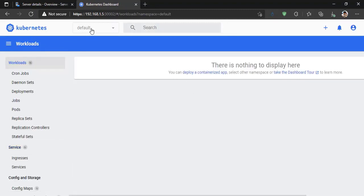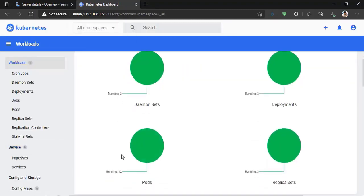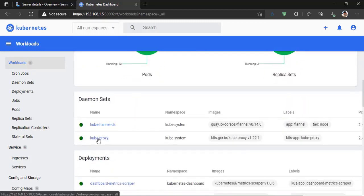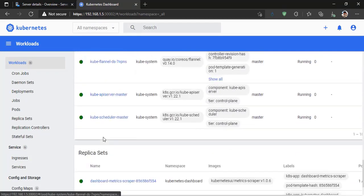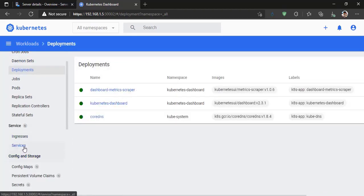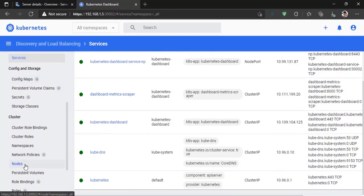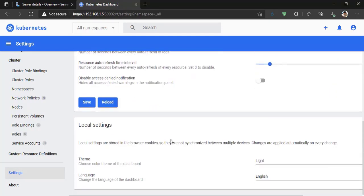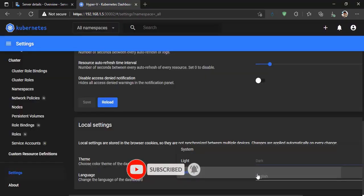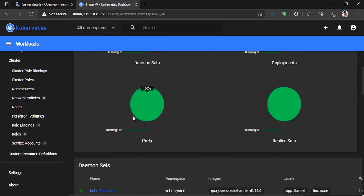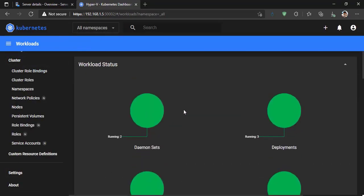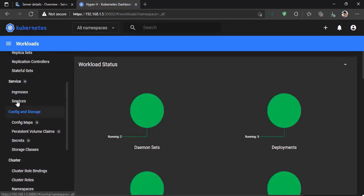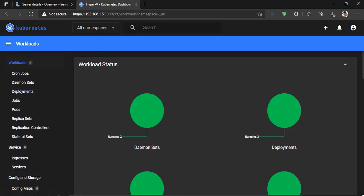Now it should work — let's play with the Kubernetes Dashboard. That's all for today. In the next video, I will show you how to work with Nginx Ingress and deploy a sample app on this cluster. Thanks for watching, and don't forget to subscribe to my channel.